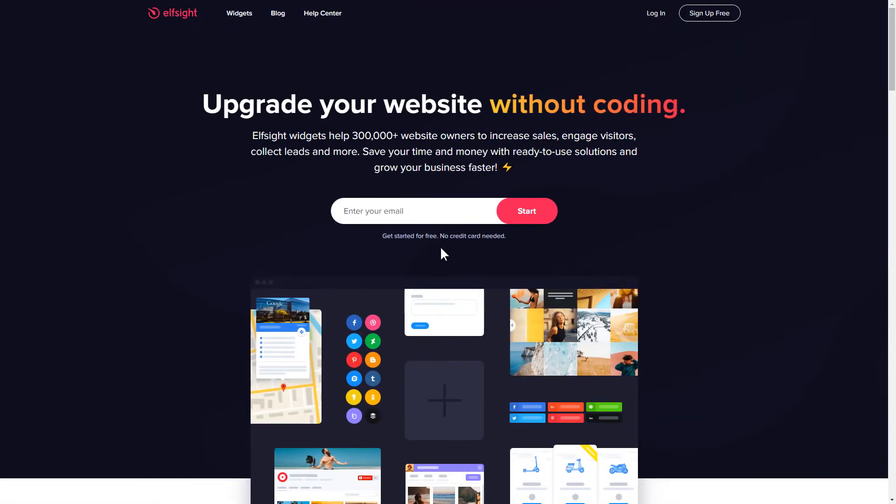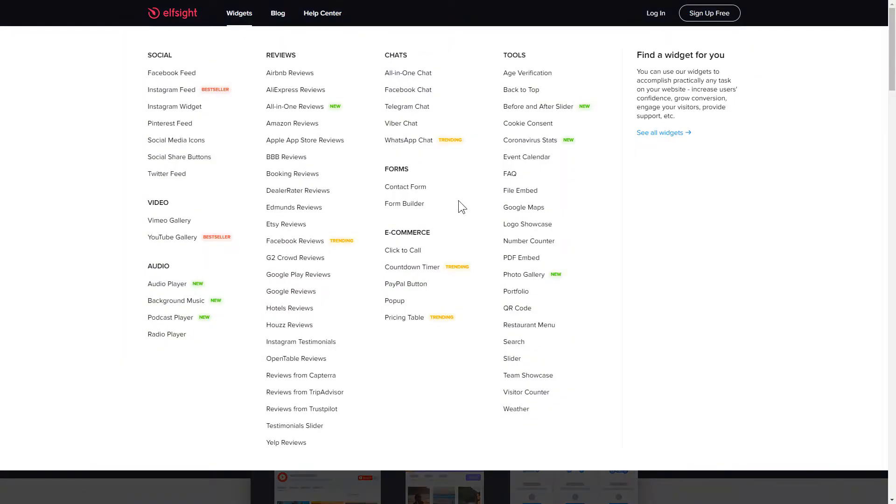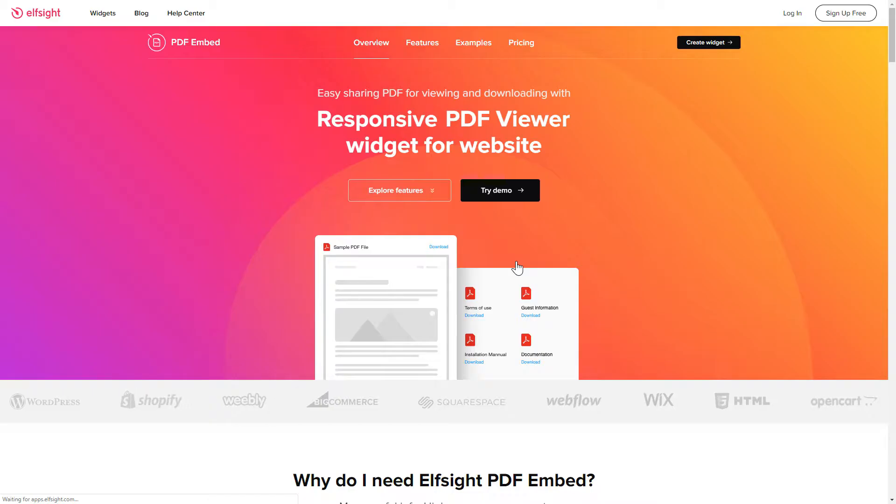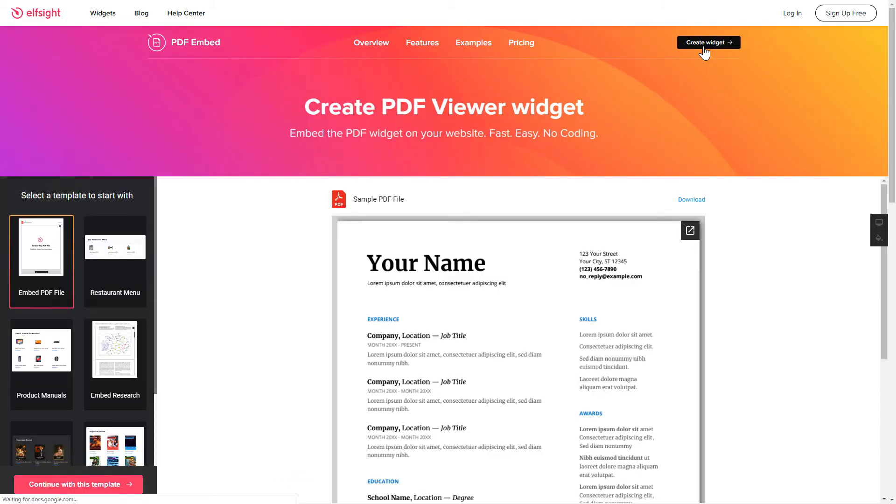First of all, let's go to Elfsight.com and choose the PDF Embed widget in the menu list. Click Create Widget. You can find the direct link in the video description.